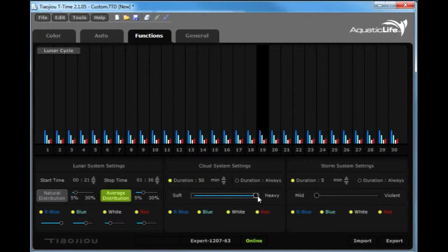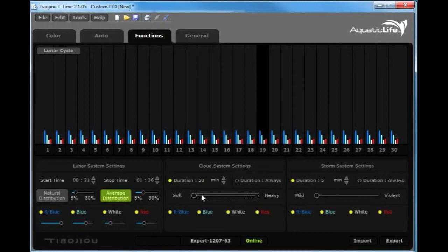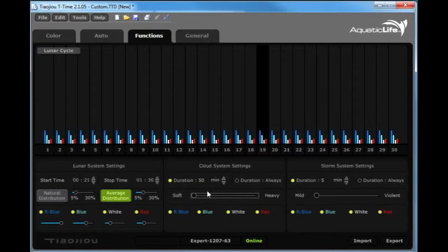Heavy is going to be 0 to 100% decrease. You'll have 10% decreases here and there. If you go up to soft, you might notice a 20 to 30% decrease in intensity. Not really doing a dramatic effect, but still nonetheless doing some slight changes to the light intensity over a 50-minute period of time.